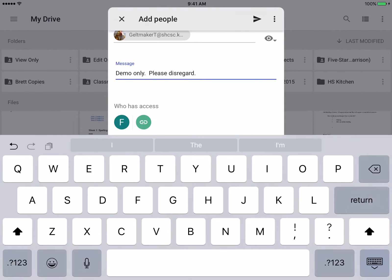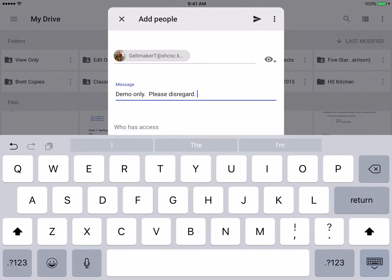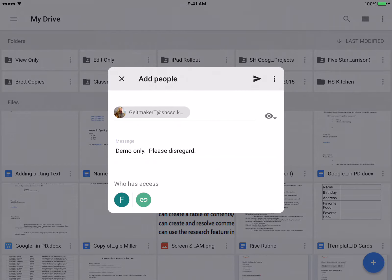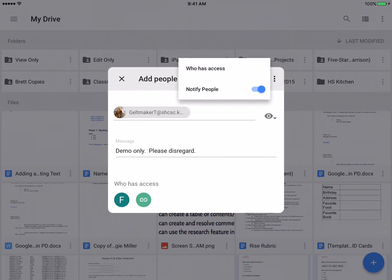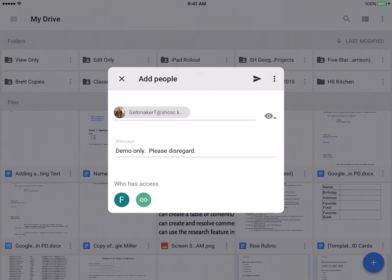And then after that, I can click on the three dots and have it notify people who has access that I'm sending that. And all I want to do is click on the send, the arrow.